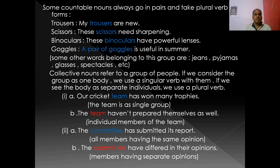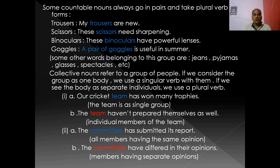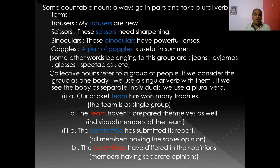Let us discuss collective nouns. Collective nouns refer to a group of people. If the group is considered as one body, we use a singular verb. If we see the body as separate individuals, we use a plural verb. For example: 'Our cricket team has won many trophies' — team is taken as a single group, so it carries a singular verb. 'The team have not prepared themselves well' — here team refers to the individual members, so it takes a plural verb.